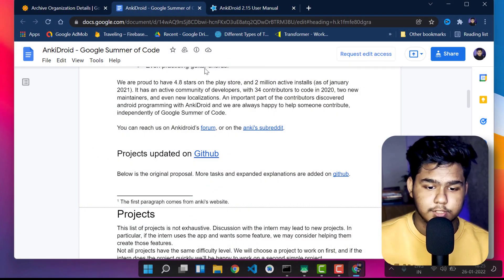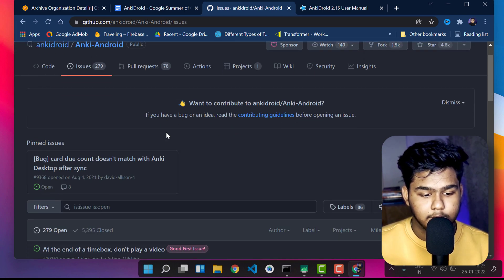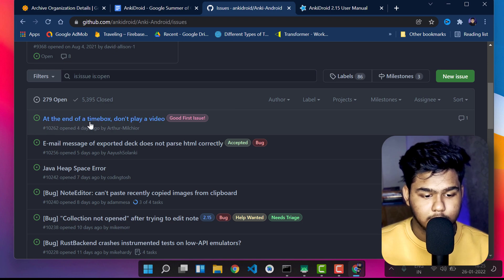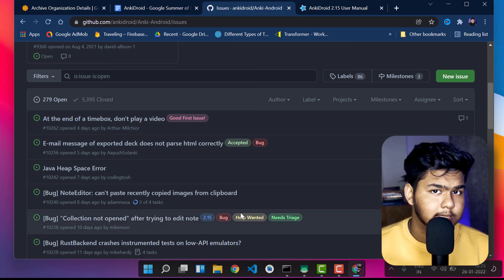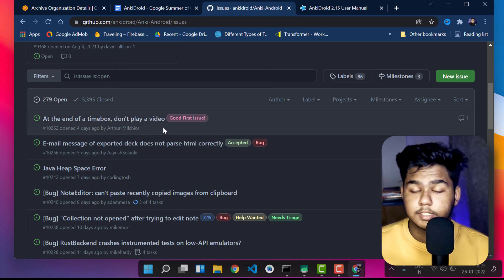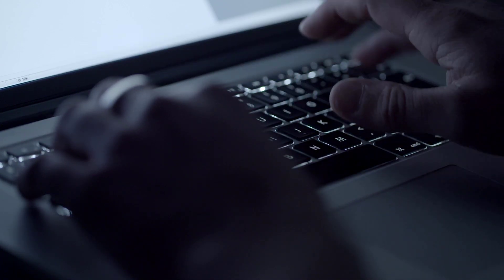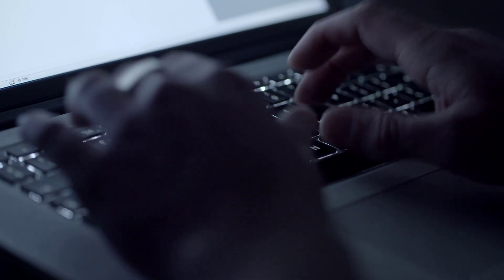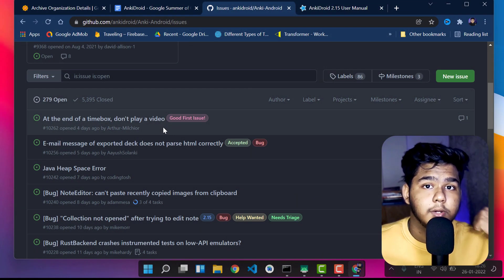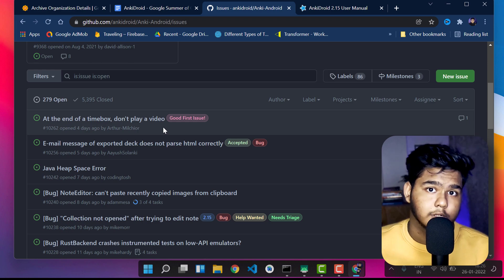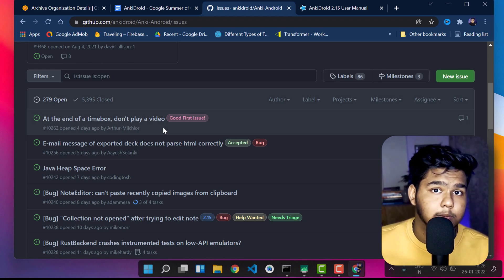To find a good beginner issue on GitHub, go to the Issues tab and look for issues labeled 'good first issue.' You can work on these issues and make pull requests. The mentors who will be GSoC 2022 mentors will see that you are contributing to the organization beforehand, which is a plus point when you apply — especially if that organization gets selected for GSoC 2022.